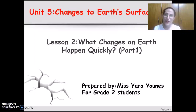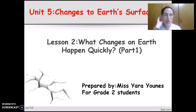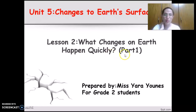Hello and welcome, grade 2 students. I hope you guys are enjoying my science videos. Today we're going to continue with Unit 5, Changes to Earth and Surface, Lesson 2, Part 1.